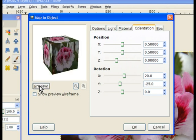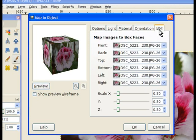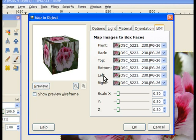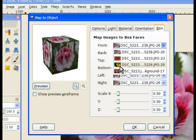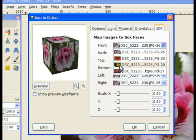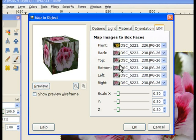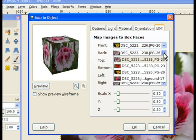Now we need to go to the Box tab. We have options for front, back, top, bottom, left and right sides. I'll put the yellow flower on the top. The pull-down menu gives me the four images that are in the layers. I click on the top one.